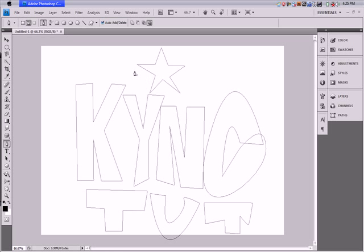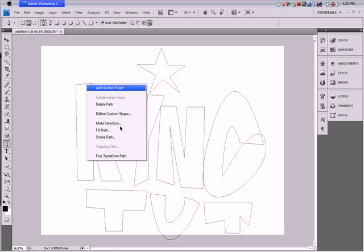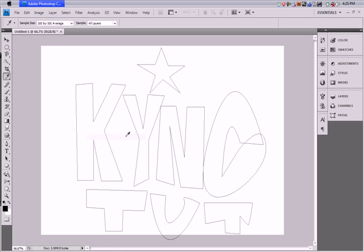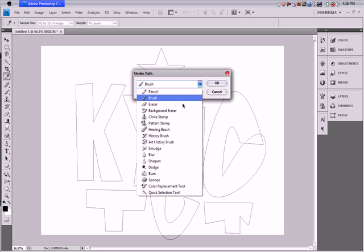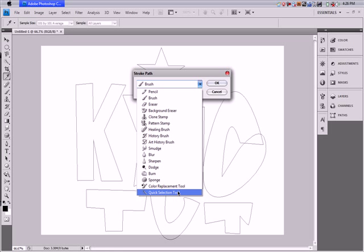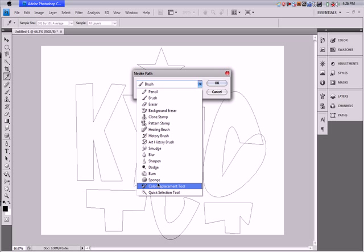What you're gonna do is just right-click on your path — you might have seen this before in the feathering tutorial — and select 'Stroke Path.' You'll see a drop-down menu. It's not always a brush; you can use eraser and pretty much everything else, but I'll go more in depth on this later.